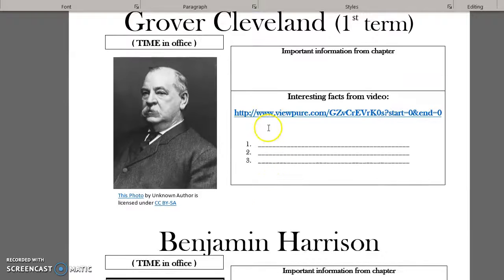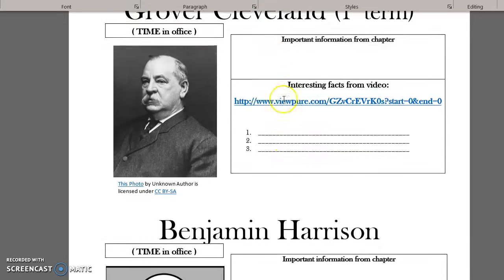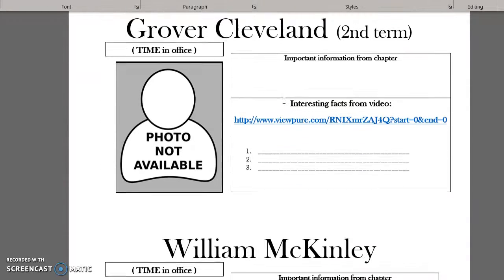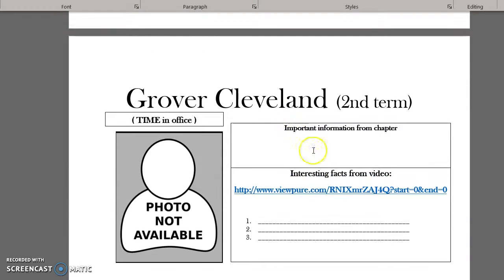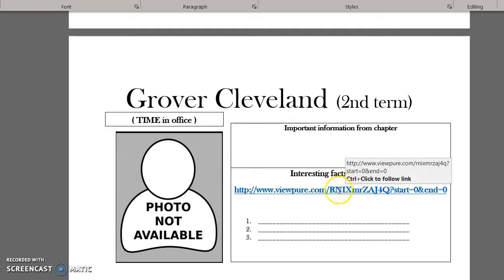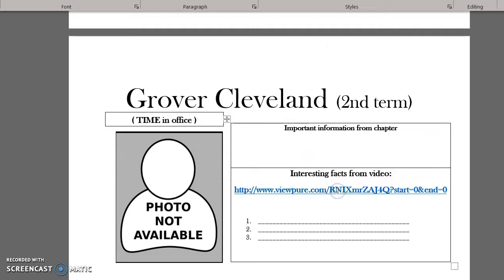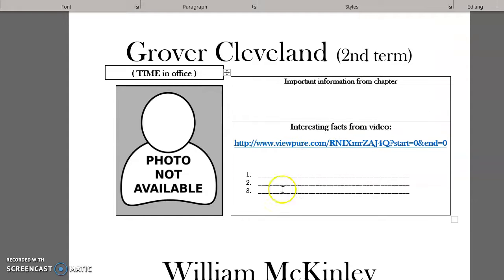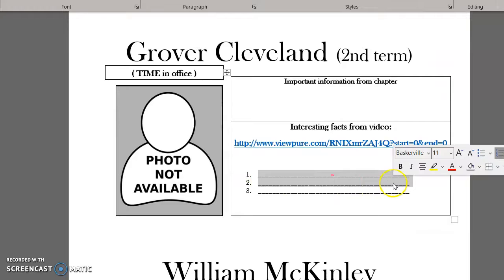Coming down to Grover Cleveland, you will notice he is listed here twice. As you learned from the reading, he is here twice because he served two times as president, but not back-to-back. So there are two different videos for Grover Cleveland — please make sure you do both of them.